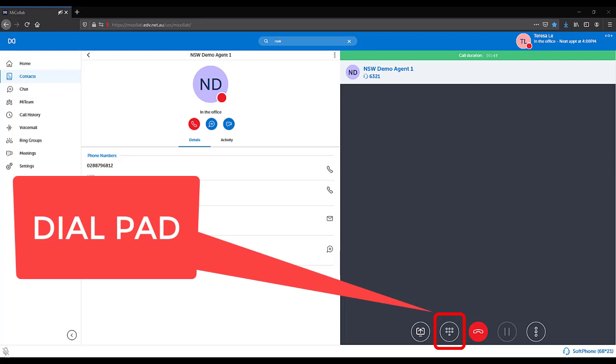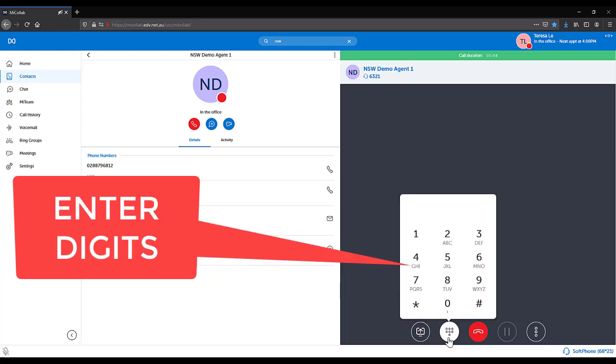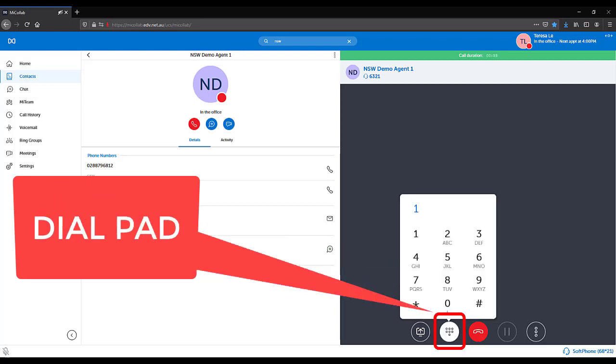Whilst on a call, select the dial pad icon, entering the digits required. Select the dial pad icon again to close it.